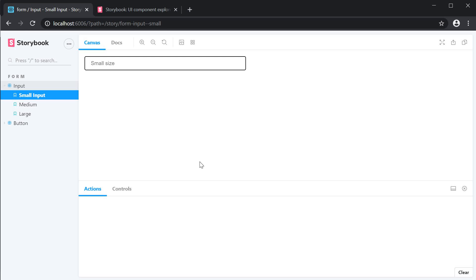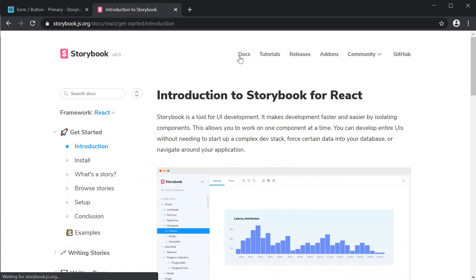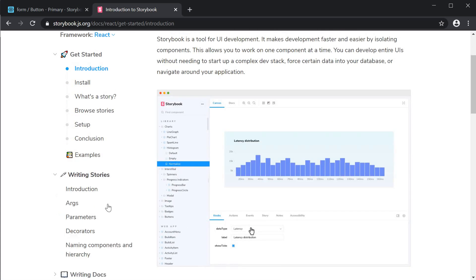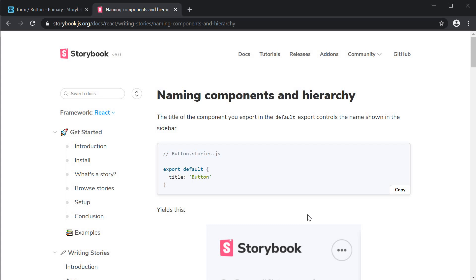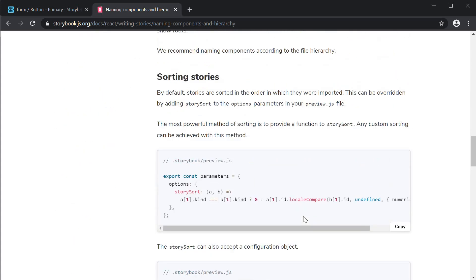The last bit of information I want to provide is regarding the order of the stories. I'm sure many of us would prefer if the stories were sorted in some order. For example, I would prefer if the stories were alphabetically sorted — so button and then input. If you go to the docs and under writing stories click on naming components and hierarchy, scroll down a bit and you're going to come across a section on sorting stories.